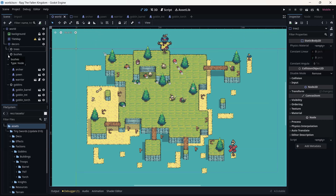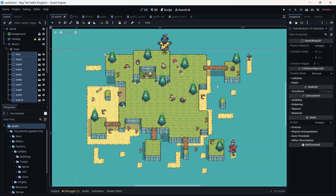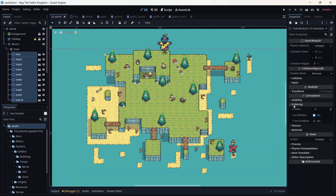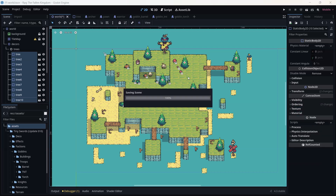Go to Tree, press on the first one, and by maintaining Shift up to the last one, we are going to select all of the trees on the scene. We are going to go to Ordering, then on Z Index change it to one.